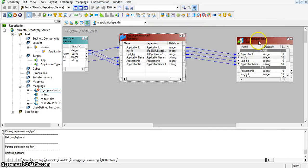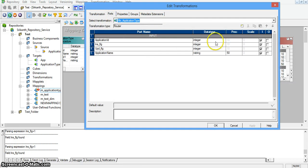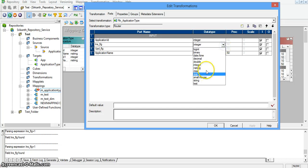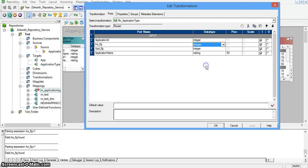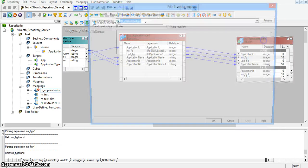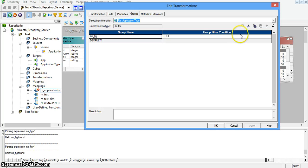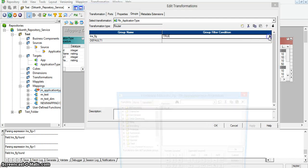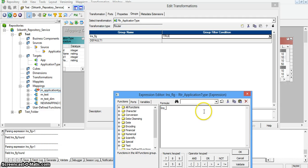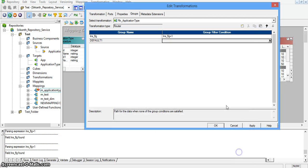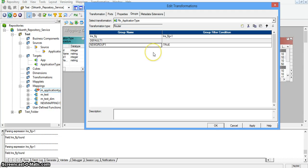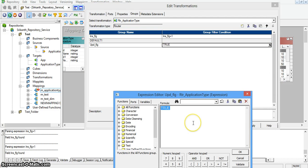I am changing these two values to integer. In the router transformation groups properties, I am changing the group condition to insert_flag equal to 1. Parsing expression — expression passed successfully. I am adding another group called update_flag, with the group condition as update_flag equal to 0. Validating expression — expression passed successfully. I have now created two groups: one for insert and another for update.